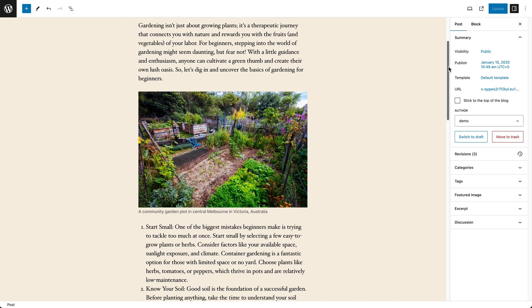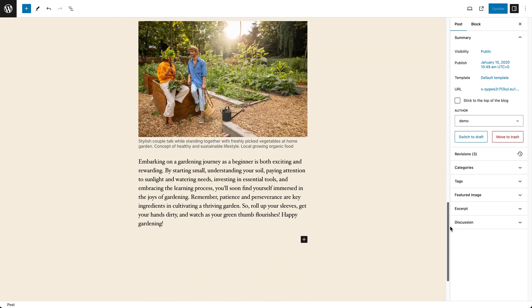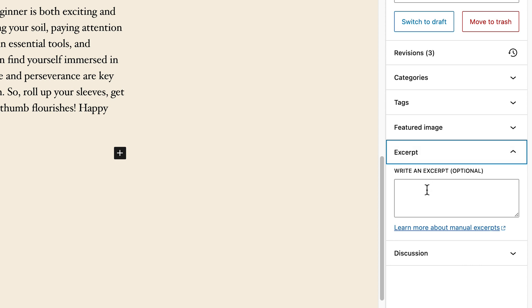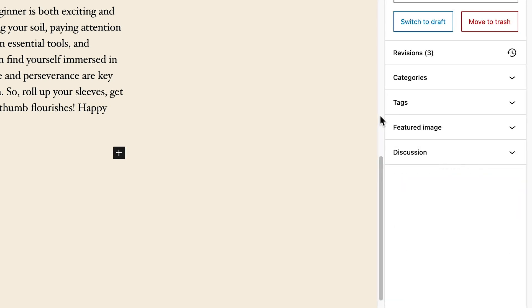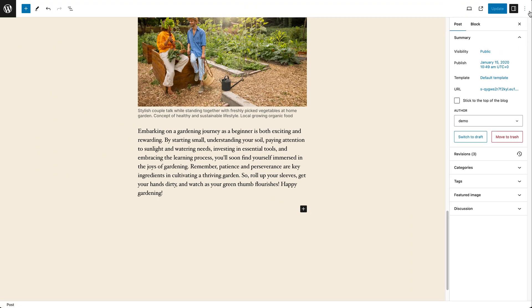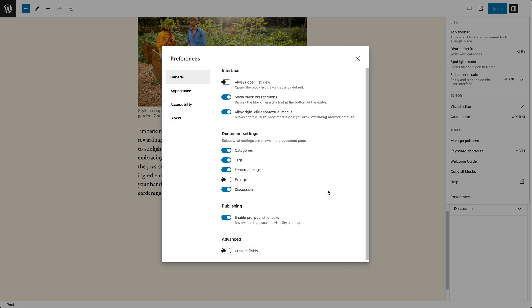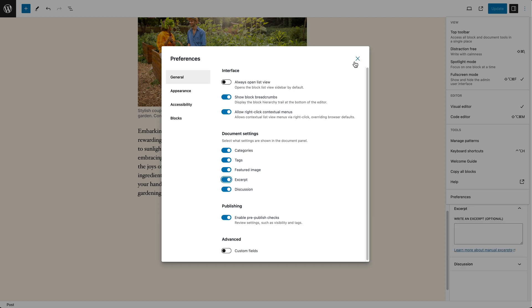Finally, you can manually create excerpts by entering a summary of your article in the excerpt field on the post edit screen. You might not see this field straight away — to enable it, simply click on the screen options button in the top right corner of the post edit screen and then tick the excerpt option.